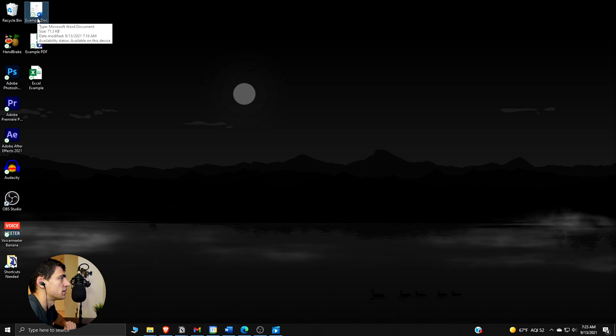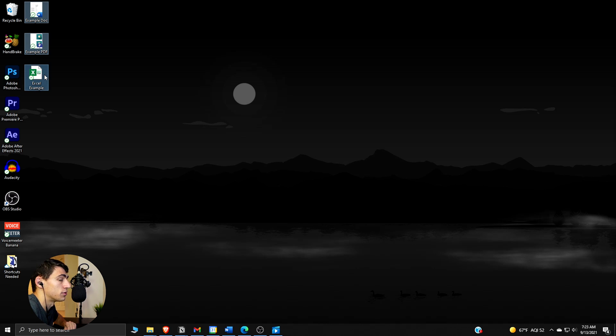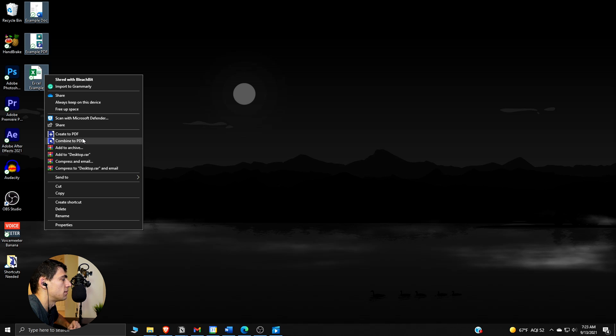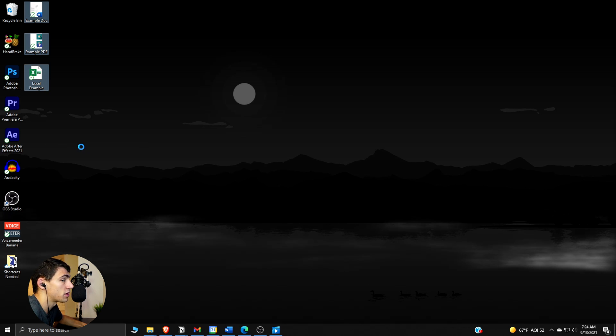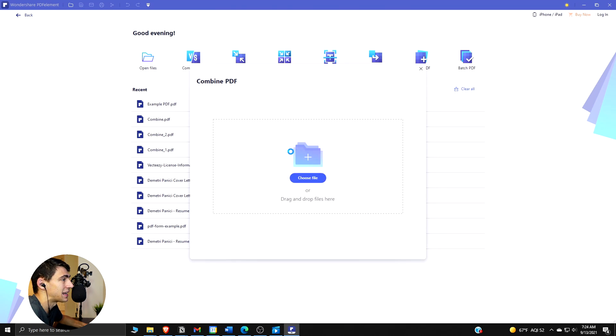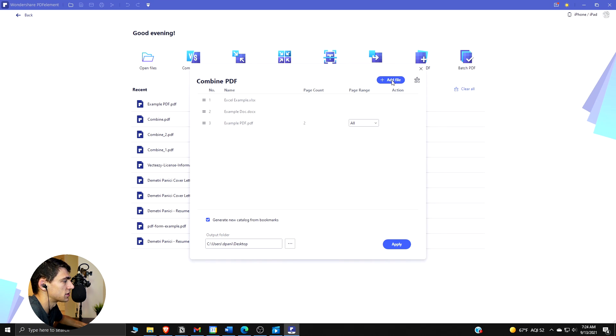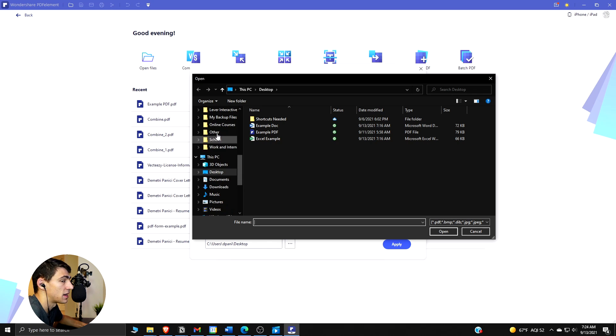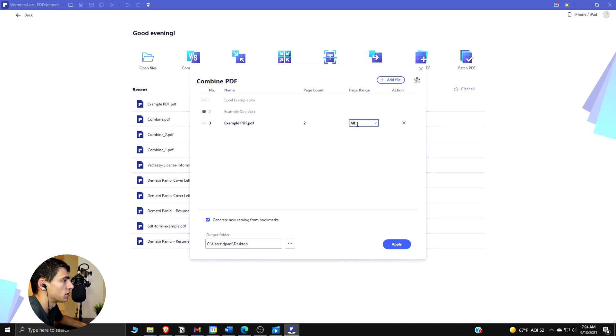If you hold the Control key when selecting - so I'm left-clicking and pressing Control - you can select all three of these. Then if you right-click and press 'Combine to PDF' right here, it'll be opened up straight away in PDF Element. And if you want to add more files you can, so for example if we want to add a PDF form example.